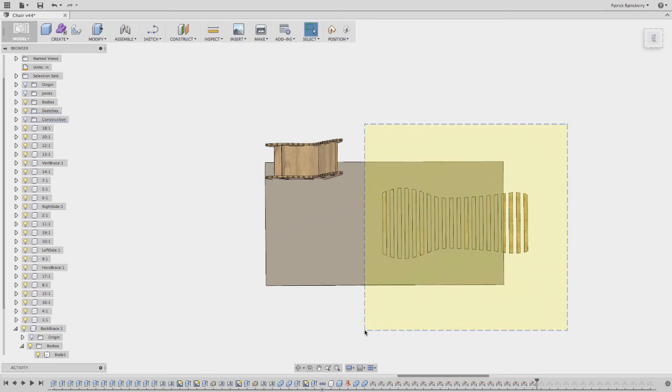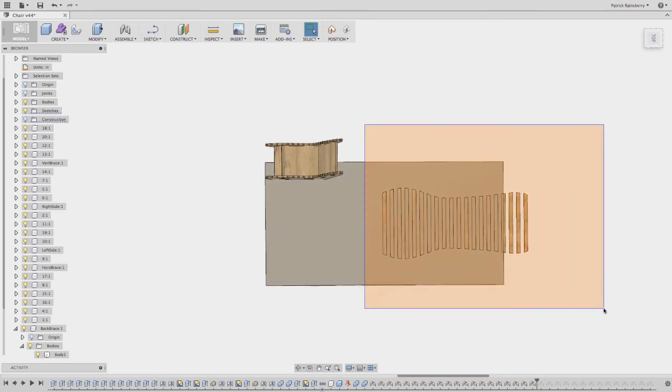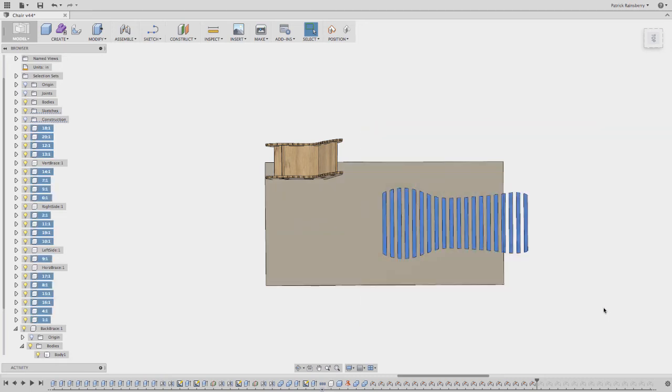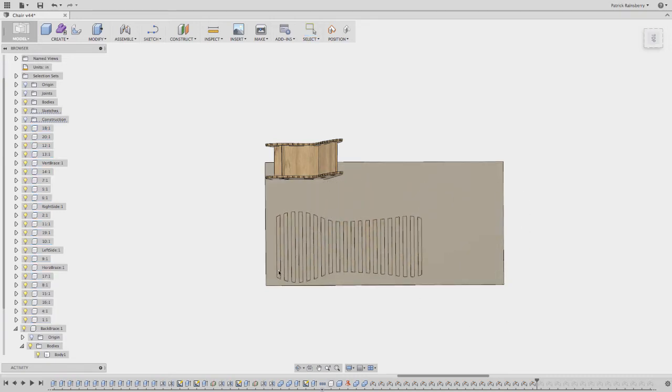And then you want to grab all of these. So in Fusion, if you do a left to right box, it'll just pick what's in the box. So you want to grab them and then you want to move them around.